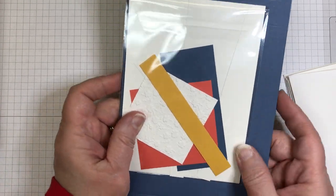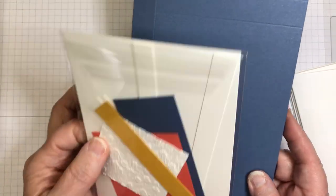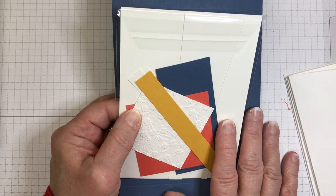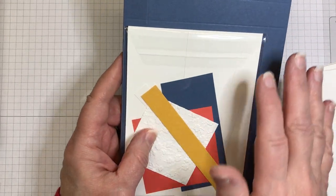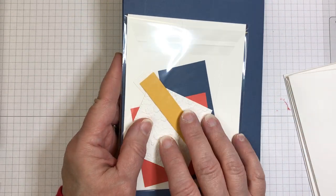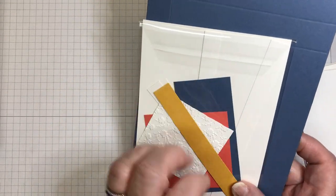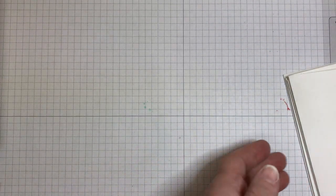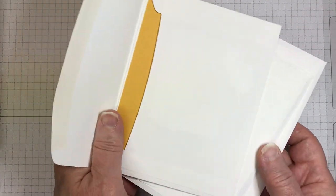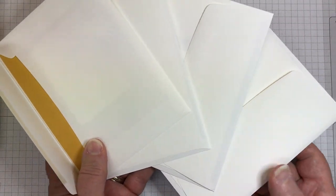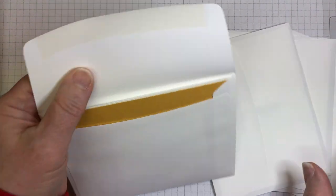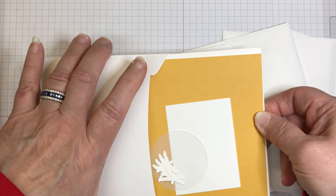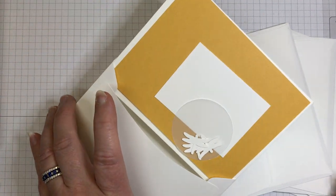All the consumables - the base for the box, everything to decorate it, all here. Everything will be scored. Things will be either punched out or die cut. Those will also be included. And then inside each of these envelopes is all the supplies, the cardstock and everything to create the cards.